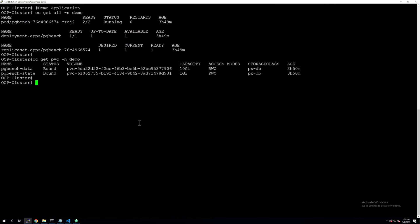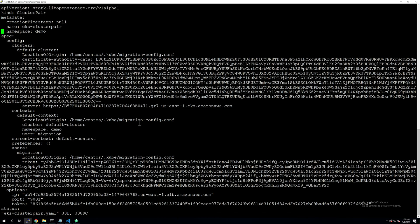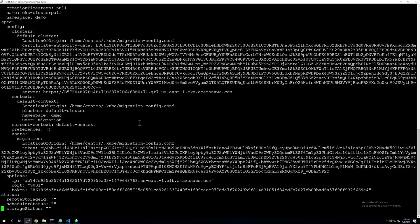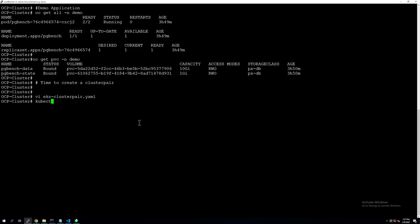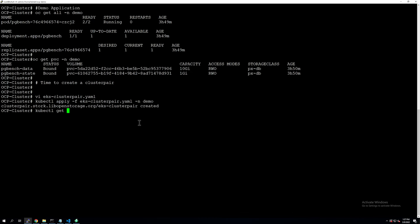Now that our destination cluster looks good, let's look at our cluster pair specification. We generated the spec on our destination EKS cluster and are applying it against our source OpenShift cluster. We'll verify that our namespace is configured correctly and that all the options — IP address, cluster token, and port number — look good for our destination Portworx storage cluster. Once verified, we apply it using kubectl apply or oc apply in the demo namespace. You can then monitor your cluster pair using kubectl get clusterpair or storkctl get clusterpair in the demo namespace.